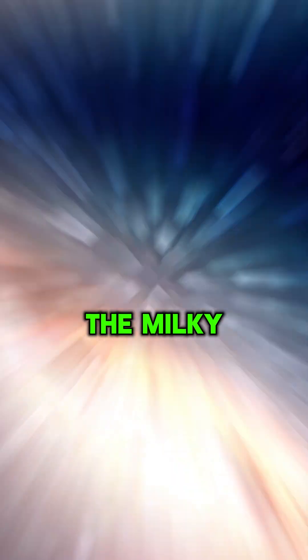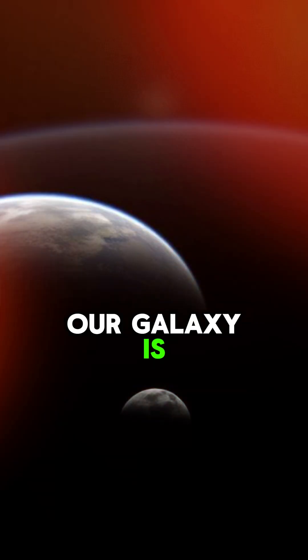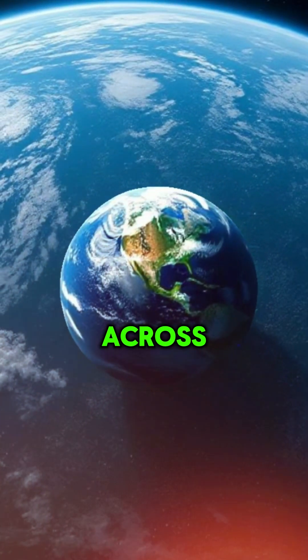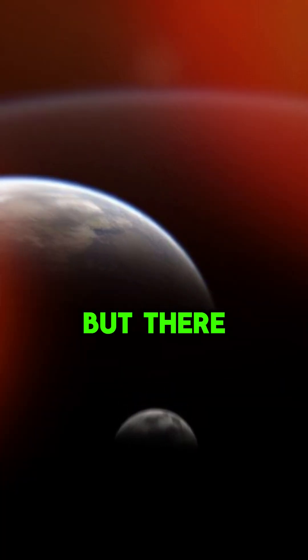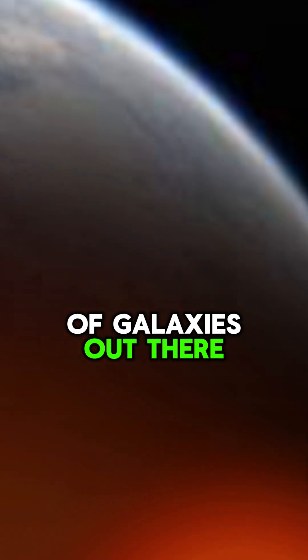Zoom out again to the Milky Way. Our galaxy is 100,000 light-years across, with billions of stars. But there are trillions of galaxies out there.